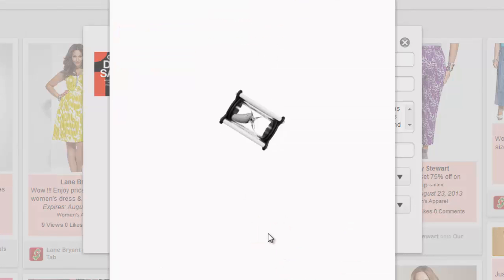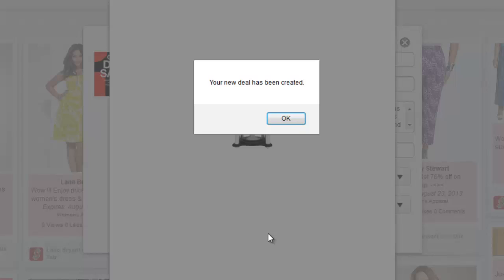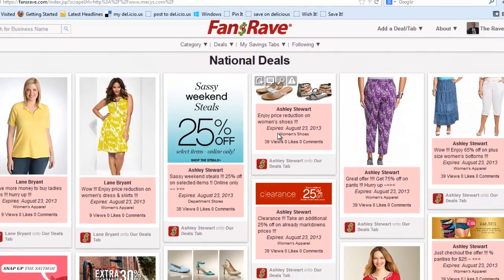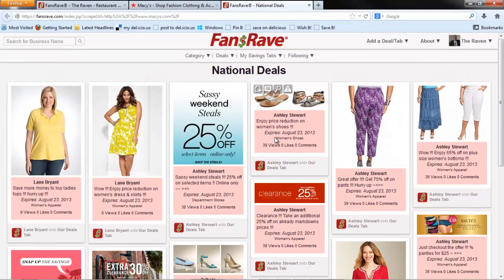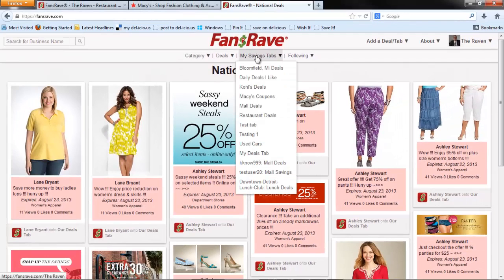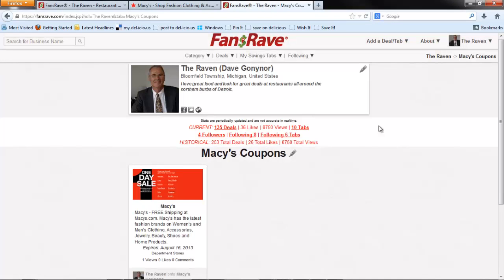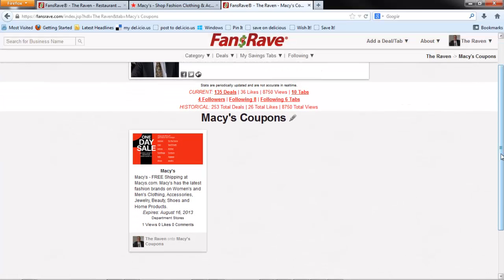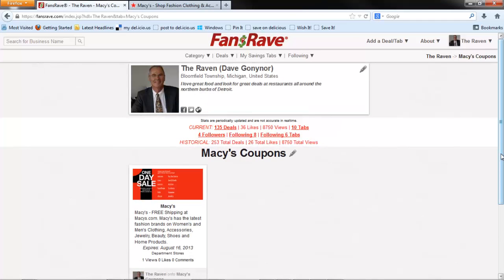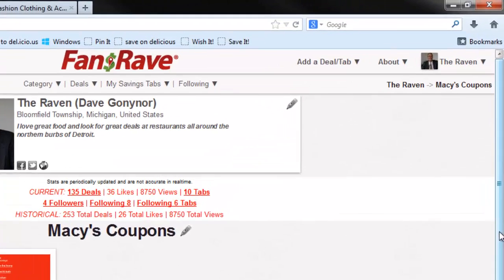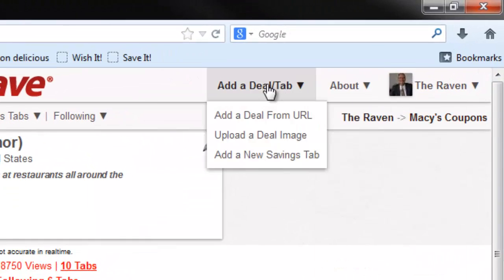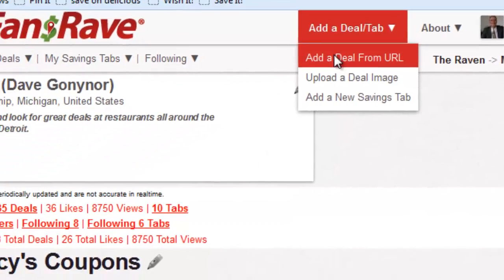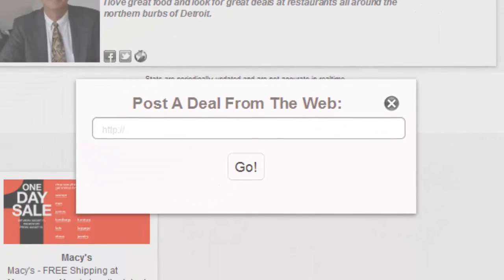Click Save. If you are in a hurry, just save the deal and go back later and edit the information. Navigate to your savings tab and check out the deal you just saved. The Upload a URL deal saving option works exactly like the Save It button. It can be found under the Add a Deal slash tab menu option.